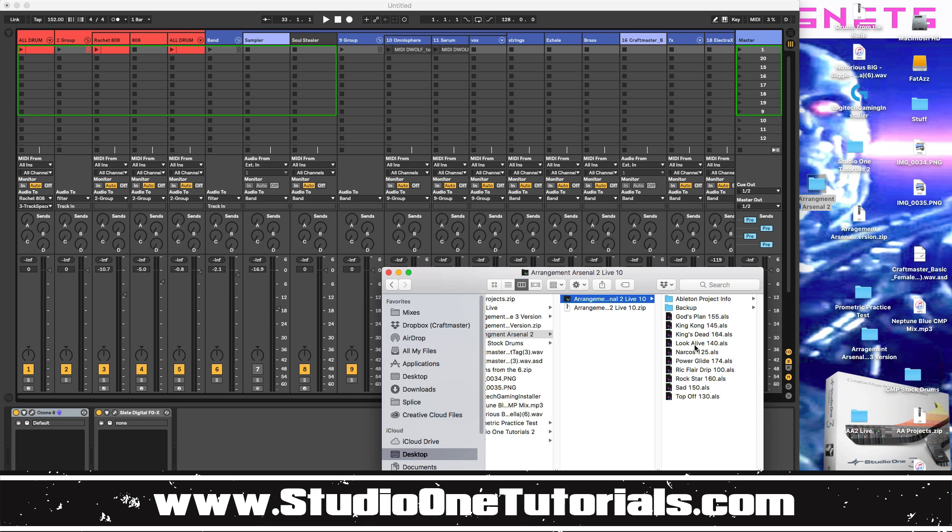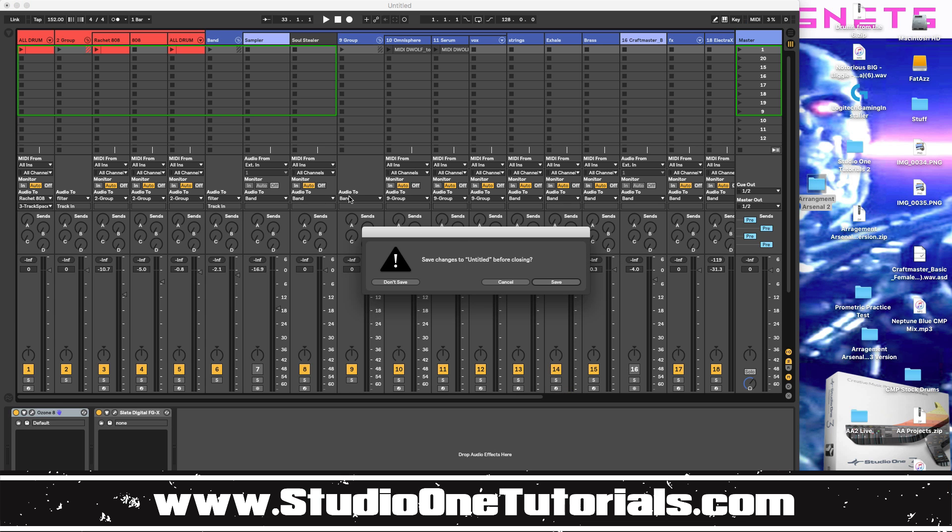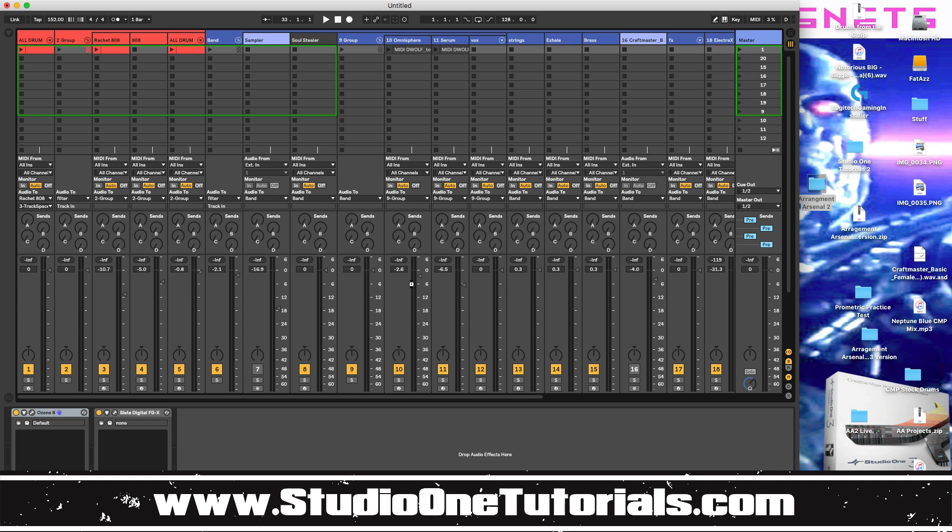So today I'm going to go with the sad vibe from XXXTentacion. So let's go ahead. Yeah, we don't need to save this. We're going to open up a new file and when you open up an arrangement arsenal file...